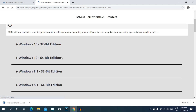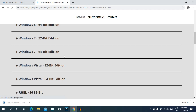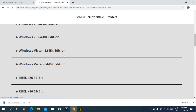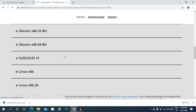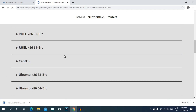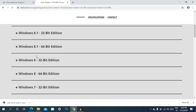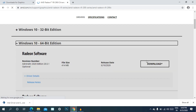Select Windows 10 and 64-bit, then click download and install the graphics card driver.